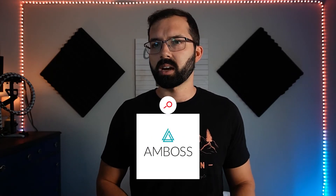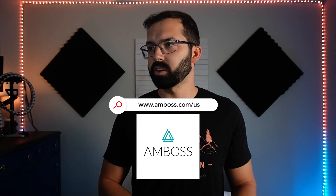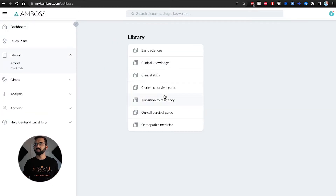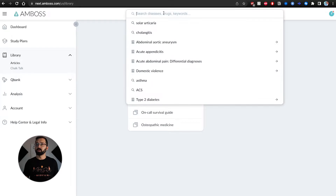The first resource is AMBOSS. I absolutely love AMBOSS. I've been using it during clerkship. This is what the dashboard looks like. I haven't used it for too many questions — more so to look up information. In the library section, you have basic sciences, clinical knowledge which is helpful for OSCEs, survival guides, and more. They also have an app. AMBOSS is essentially a huge library.